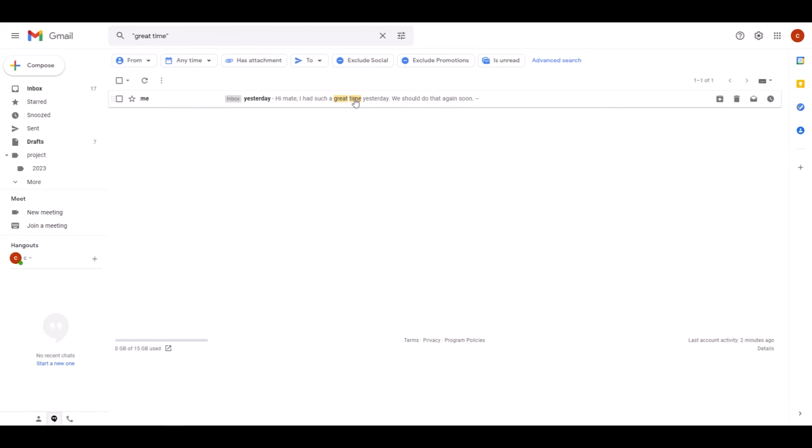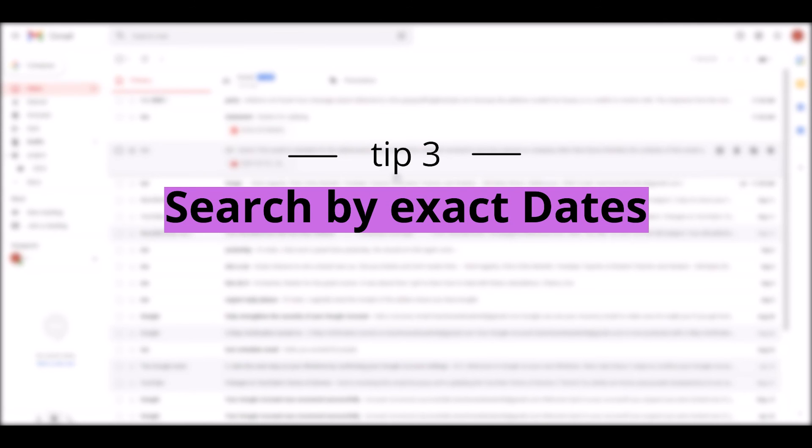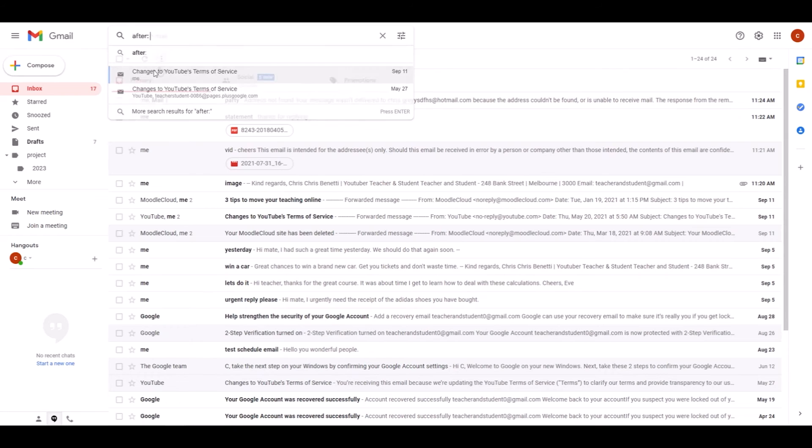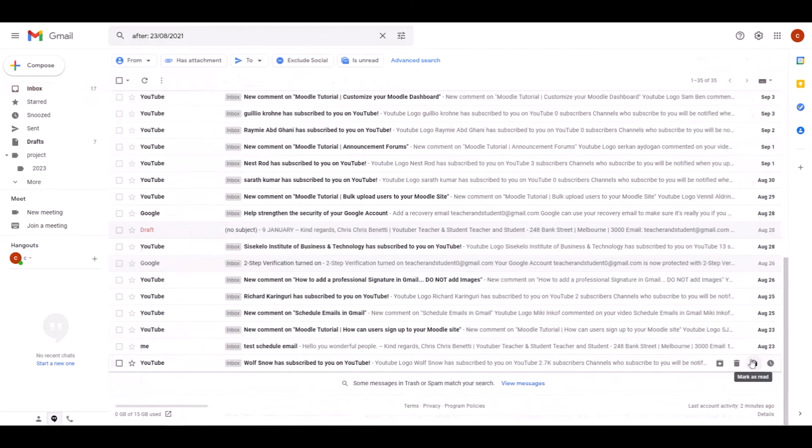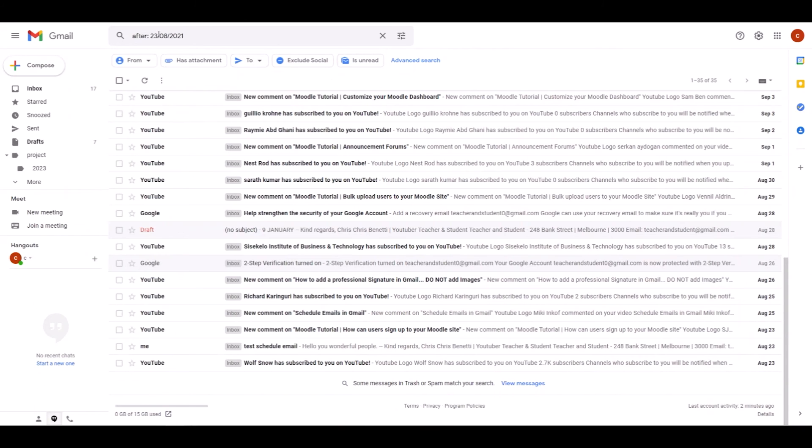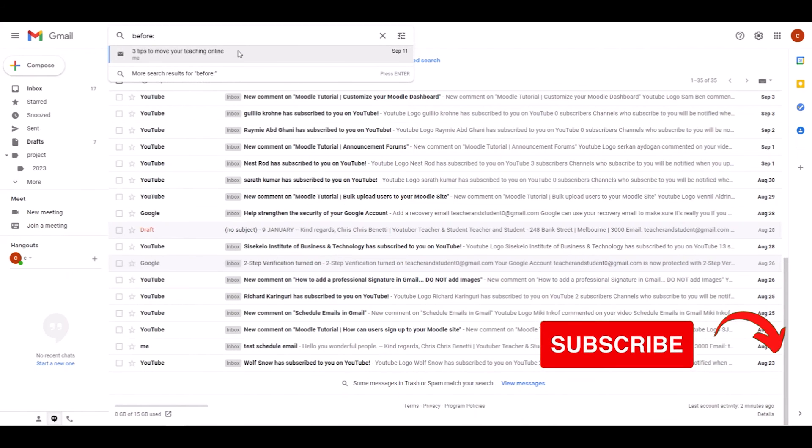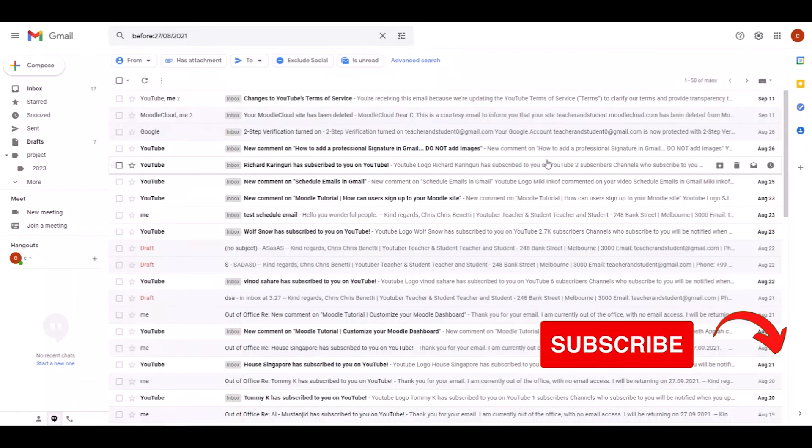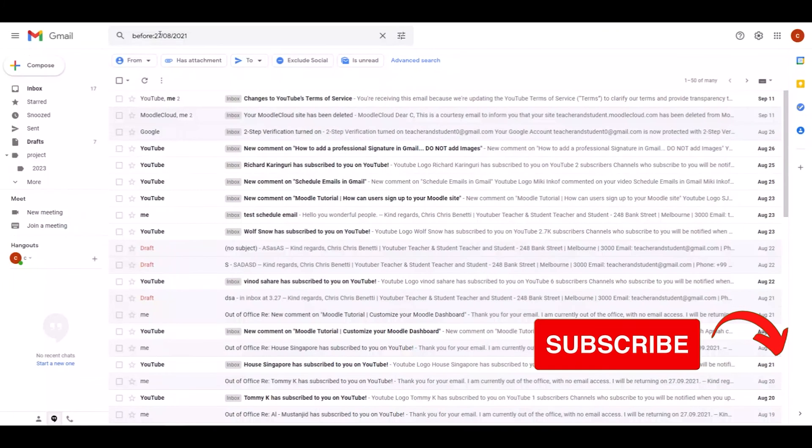Tip number three: define email times. The quickest way to define a time period you want emails to be searched is to simply type 'after:' and then provide the date from when you want to have emails displayed, using the date format that I am using here as an example, and click enter. This now shows all emails after the specific date that I have provided. You can also do the exact opposite and say 'before:' and again provide a date. When we click enter now, it only displays emails up until this date.